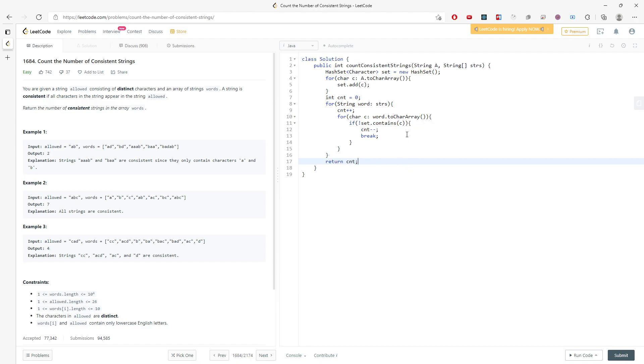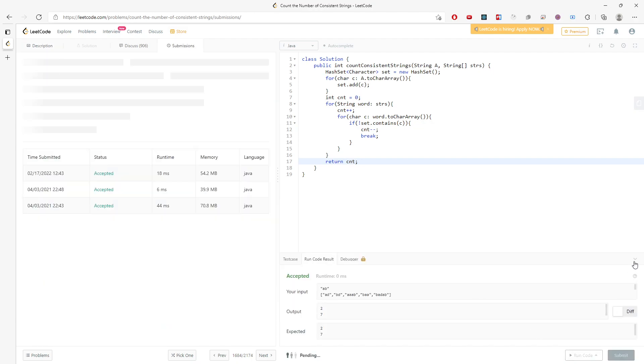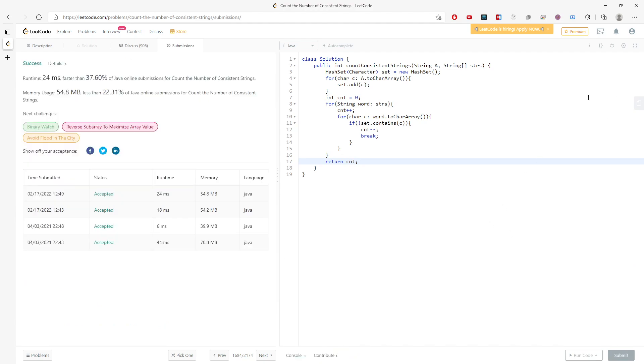So you just have to return the counter. So this is the solution. And let me run it. Alright.